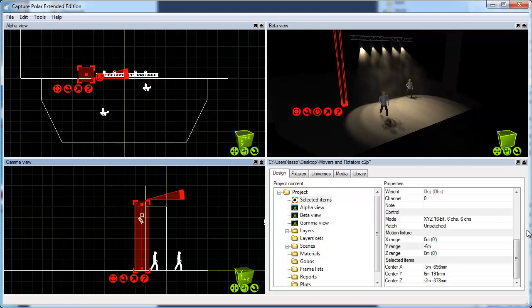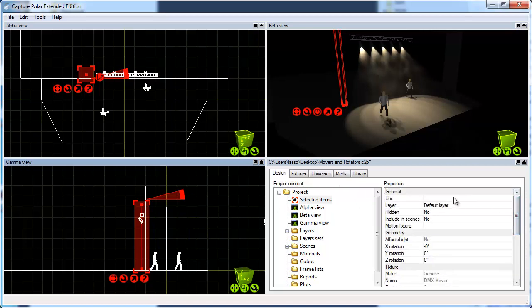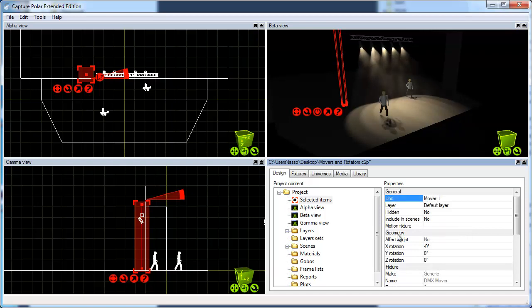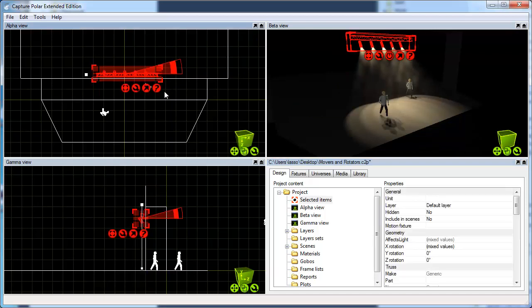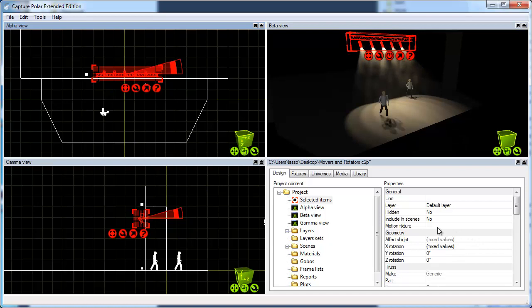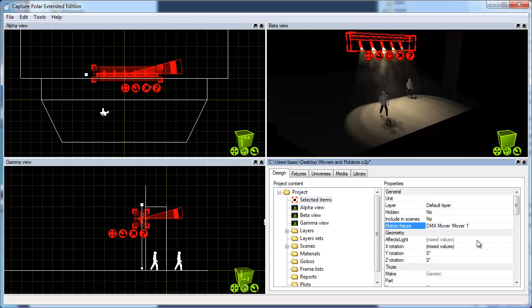Next, I give the mover a name. This is a good idea if you have several movers; we'll just have one, so I'll call it mover1. Then I select the truss and the fixtures that I want to move. In the properties, I locate the motion fixture property, double-click, and select the mover I just created.